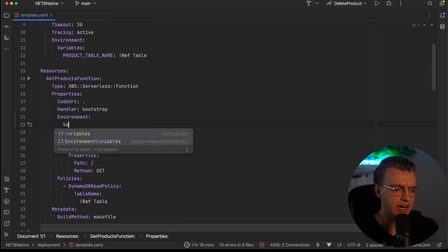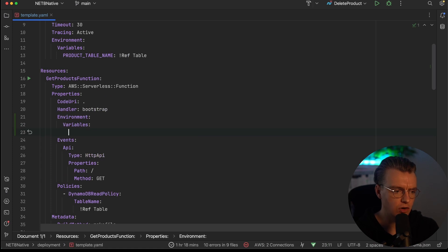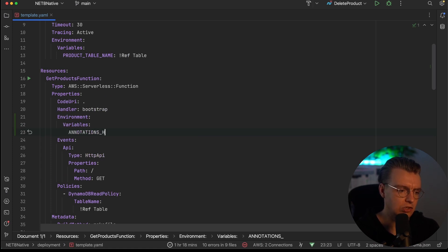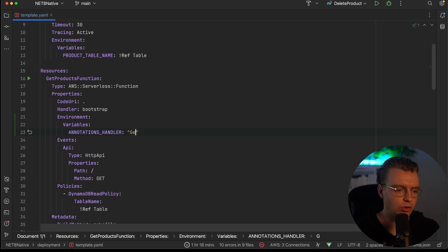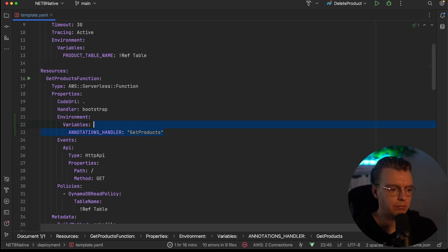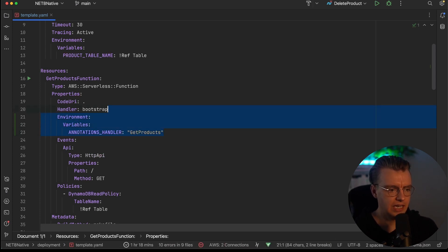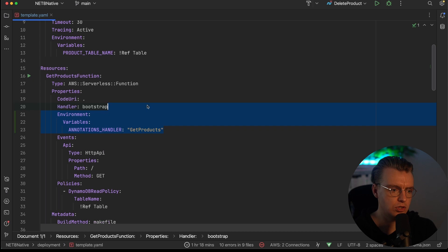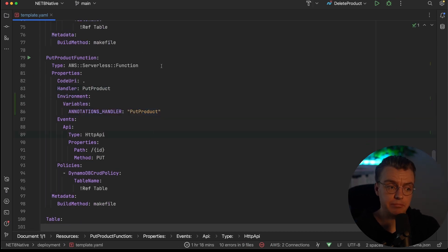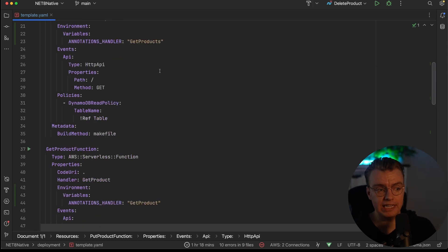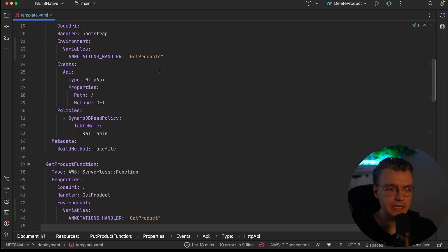So let's come back over to Rider, open up our template file. And this is where we've got the SAM template for all our different endpoints. So I want to add an environment section, variables. Then I'm going to add annotations handler. And this is my get products. So that will be set to get products. And do that same thing now for all the other methods. That is now done. And this template is now ready to go off and be deployed.